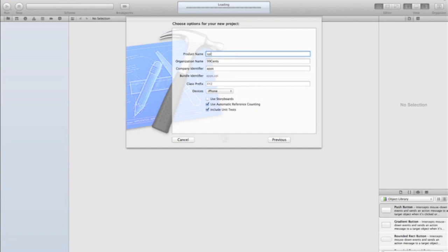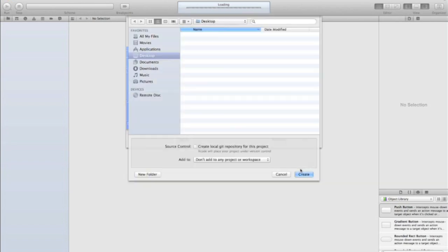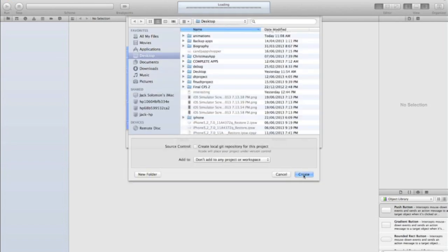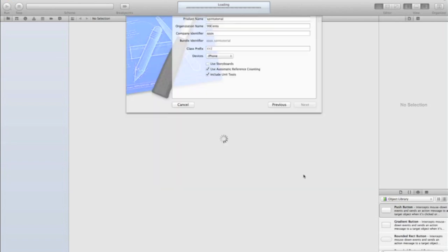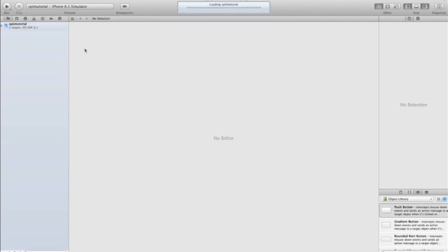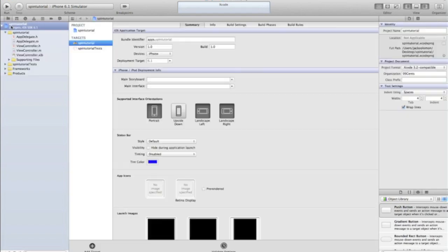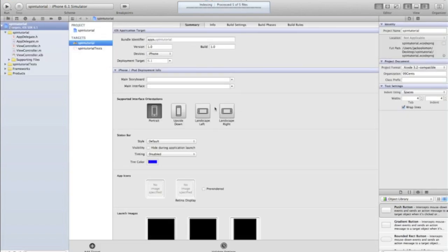So we're going to just call this one spin tutorial. I'm not using storyboards, up to you whether you create that project. I'm using XIBs. So I'm going to just make mine a portrait application.